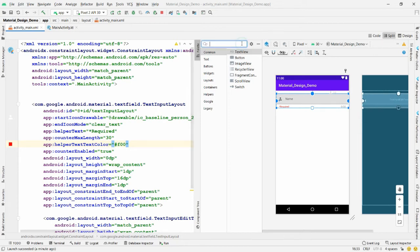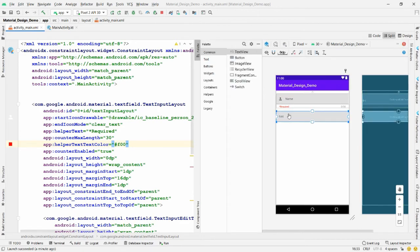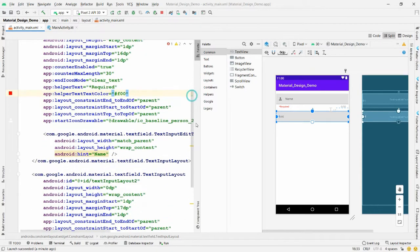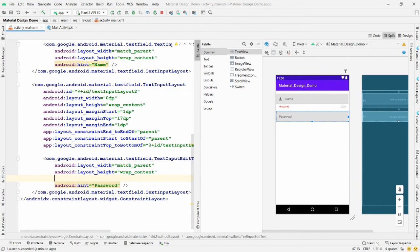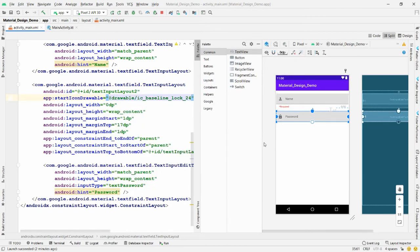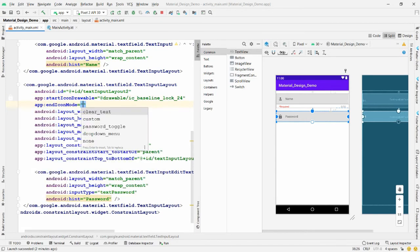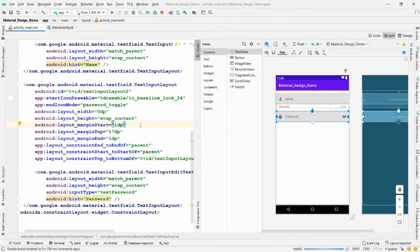For the password field, search for 'TextInputLayout', drag and drop it, click 'Infer Constraints', and set the hint to 'Password'. Set 'inputType' to 'textPassword'. Add 'startIconDrawable' with the lock icon. To add a password toggle, add the property 'endIconMode' set to 'password_toggle'.